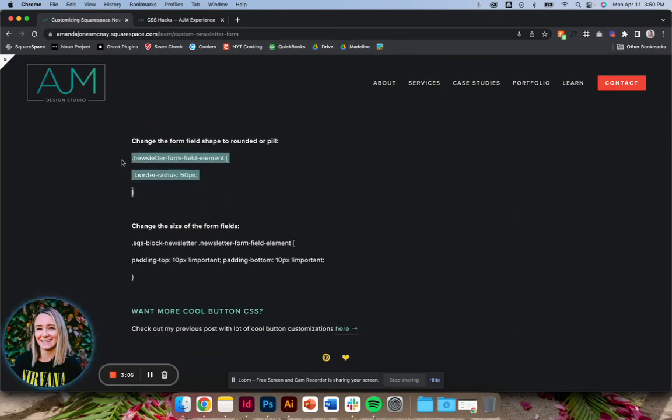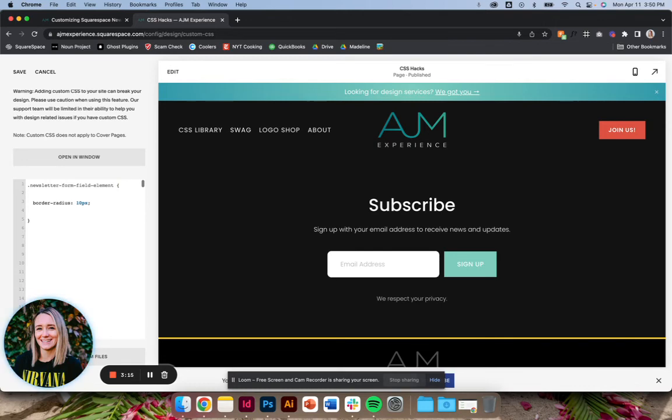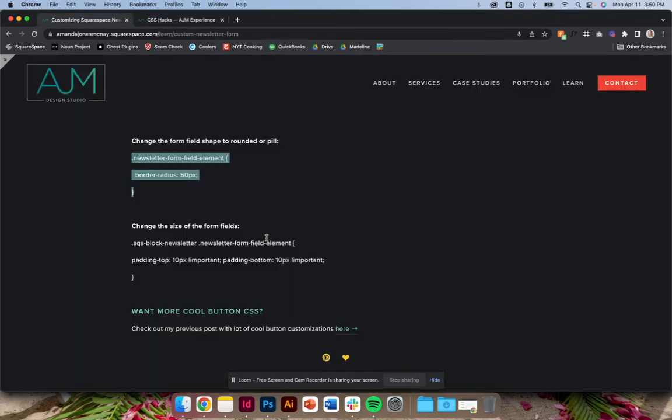So first form field, let's make that a pill shape. Again, you would want to probably combine this with making your button a pill shape and like the button, you can just change the border radius if you just want to make it rounded or something like that instead.